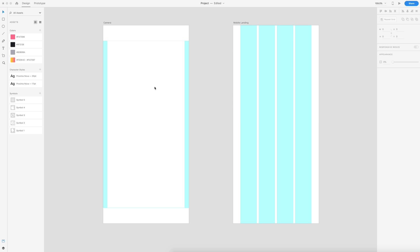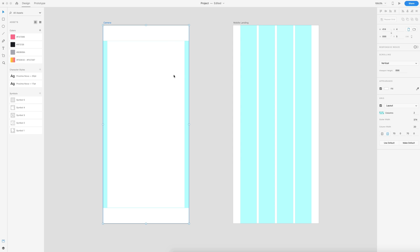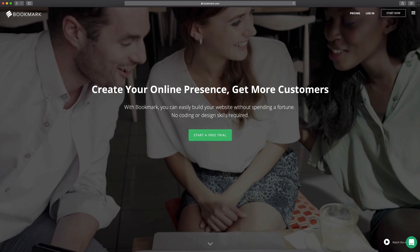It'll look something like this. On the left, we have the camera screen with its grid setup, and then we also have the mobile landing page grid set up with the four column grid. We have all of the colors, the character styles, and the symbols for this tutorial. That's going to get you to the starting point for today's video, so make sure you download that.